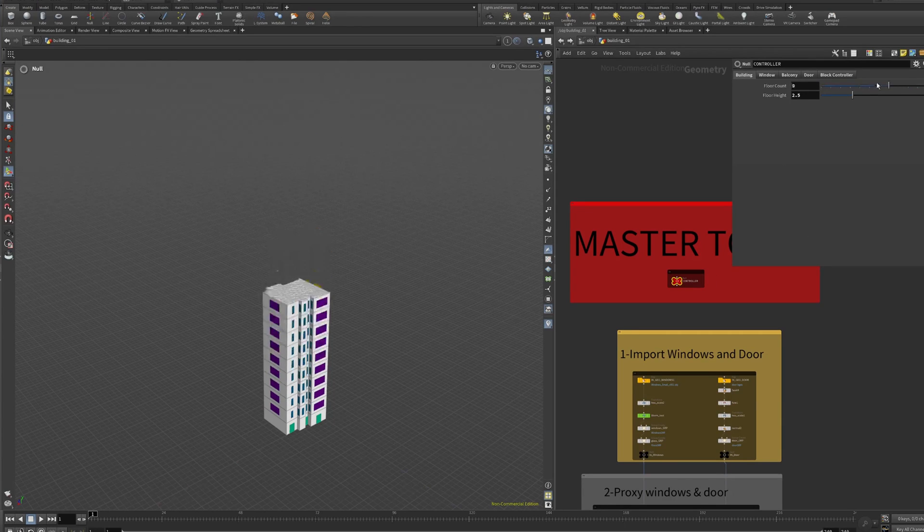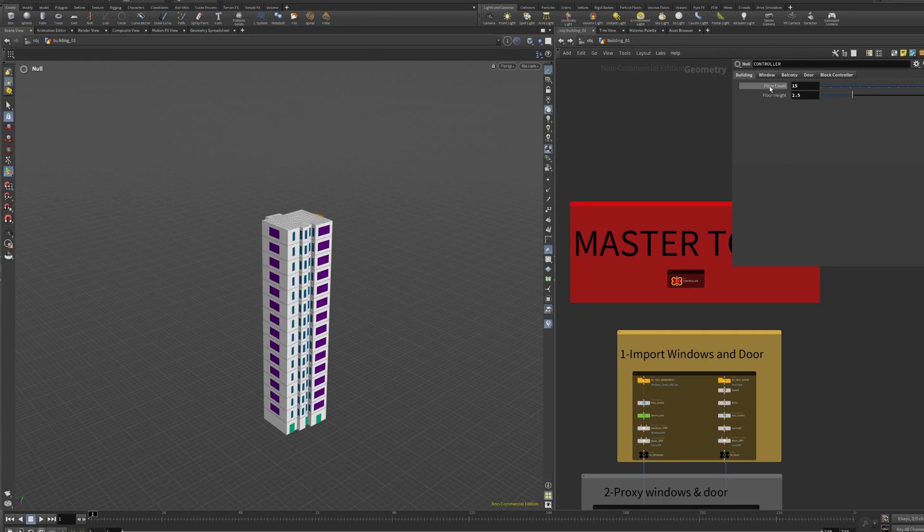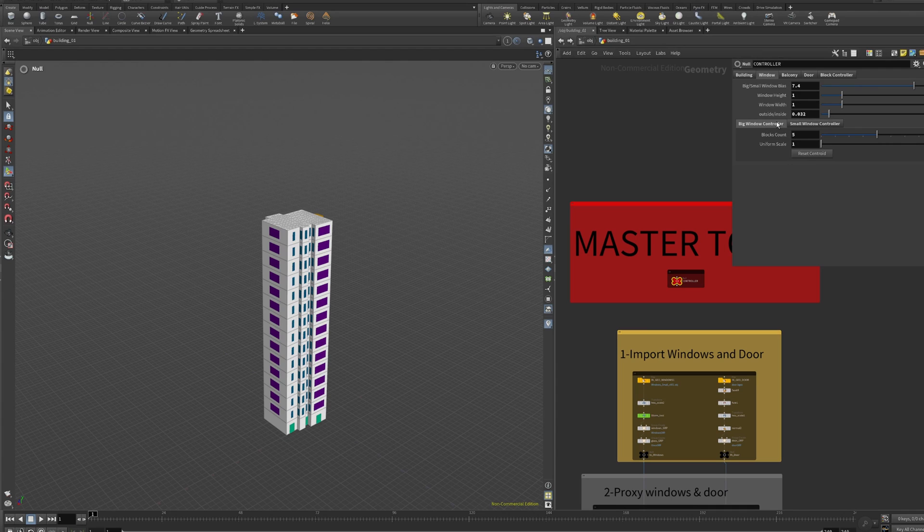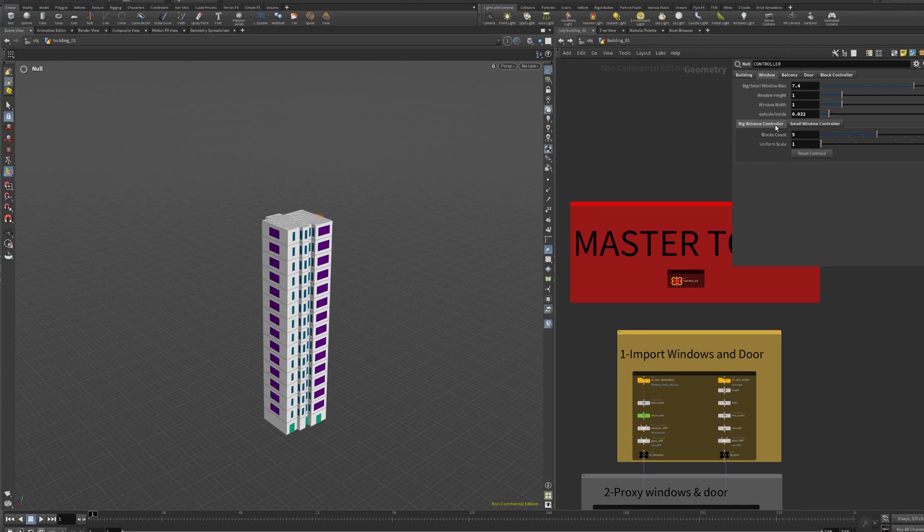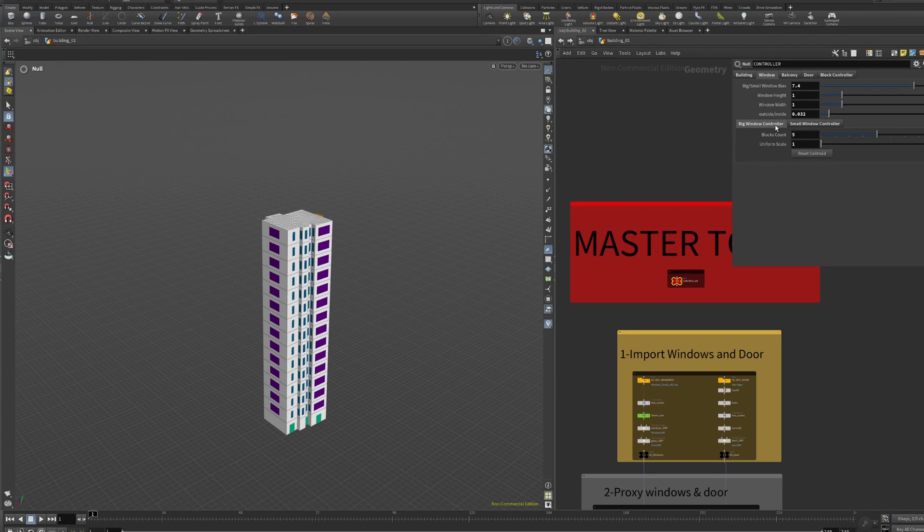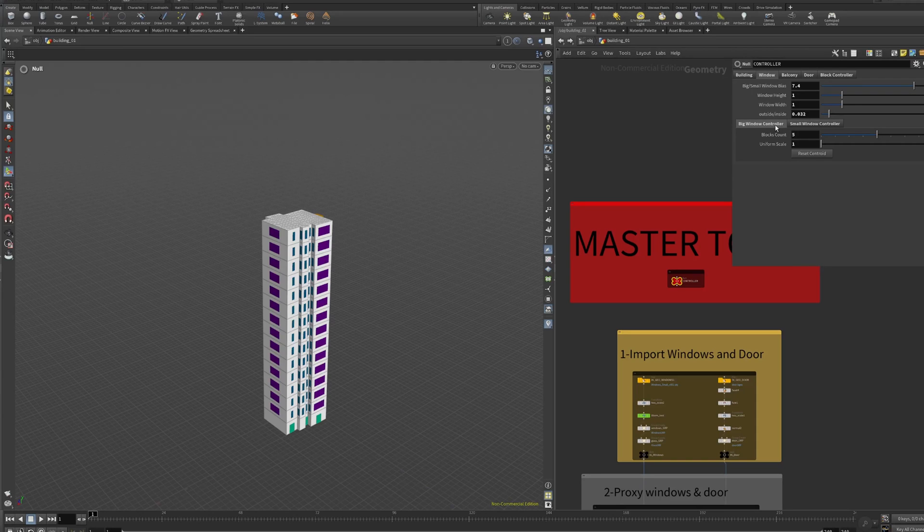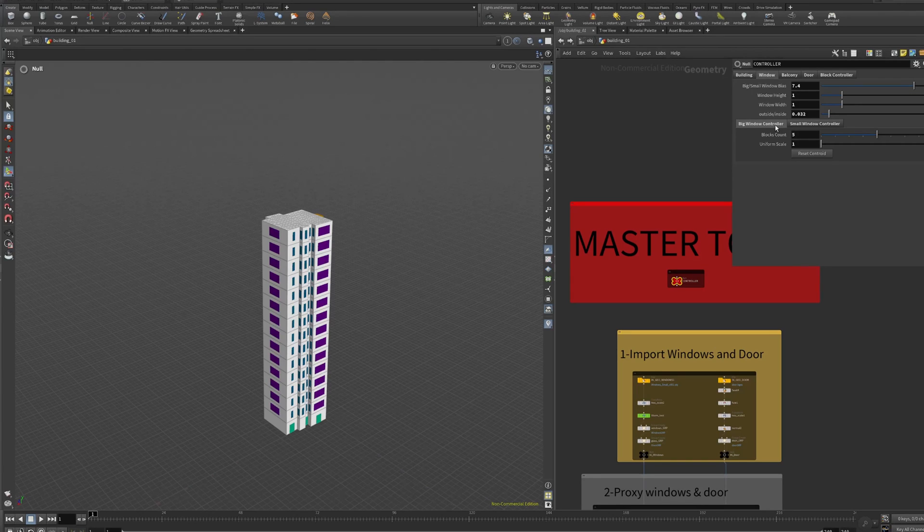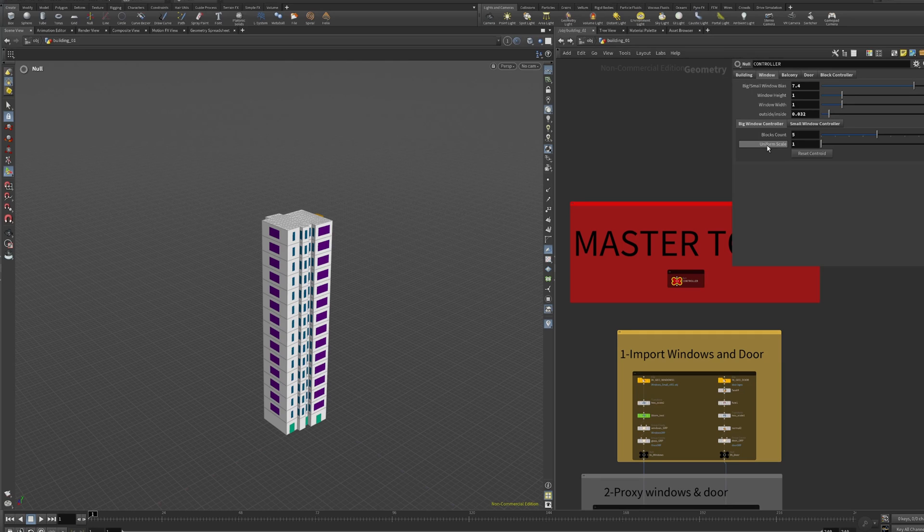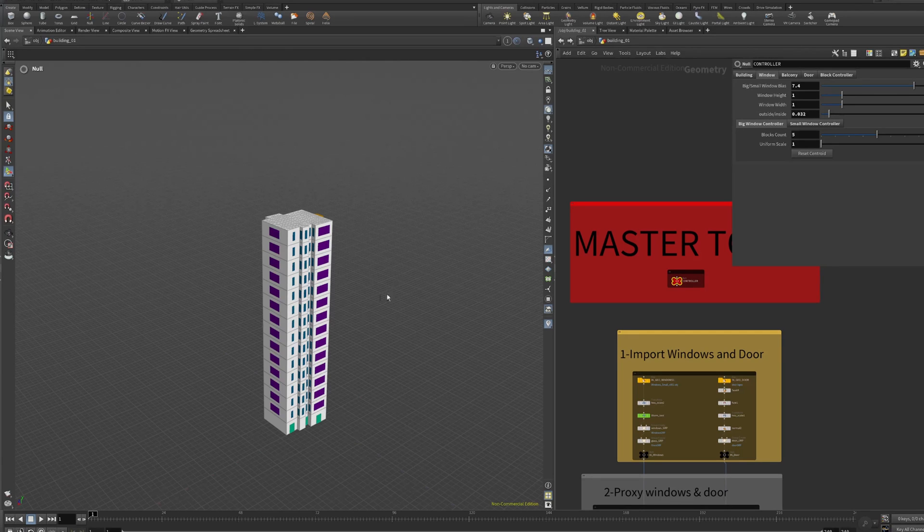Now we have the parameter of windows. We split this as big windows and small windows, so each one has different parameters. Here you can plug any type of window you want.